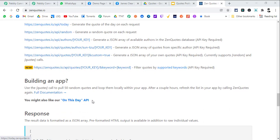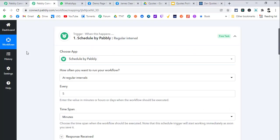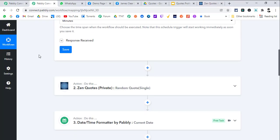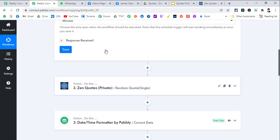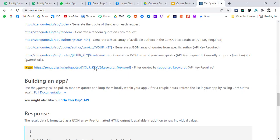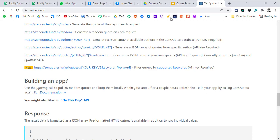I have added this app as a custom app inside Pabbly Connect because Pabbly Connect has already opened that backend for developers. I have made a custom app for this and you can directly generate quotes on regular basis using this API.